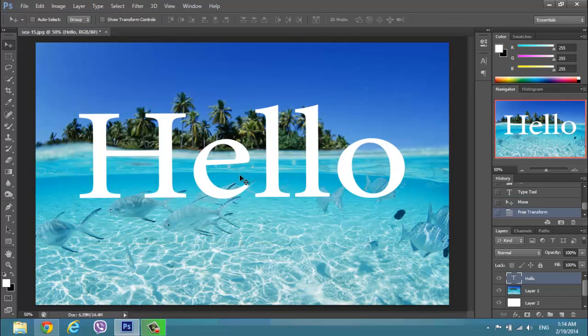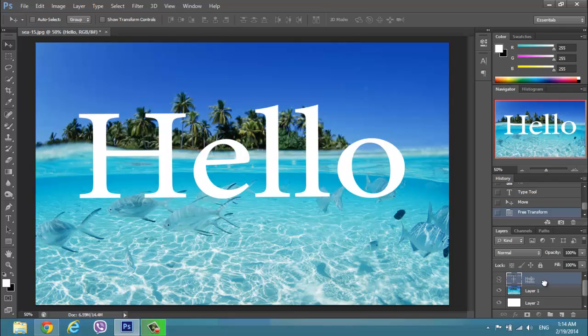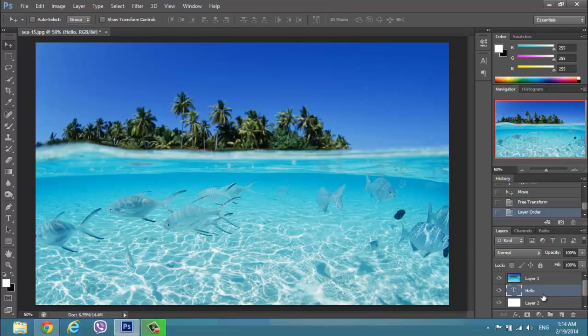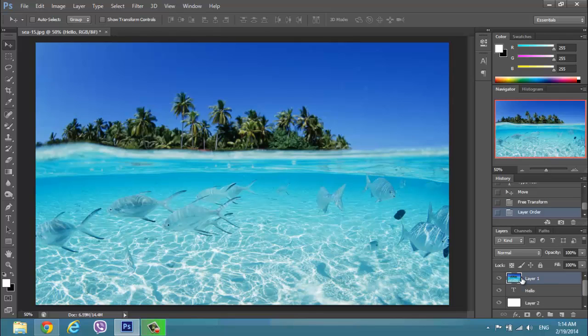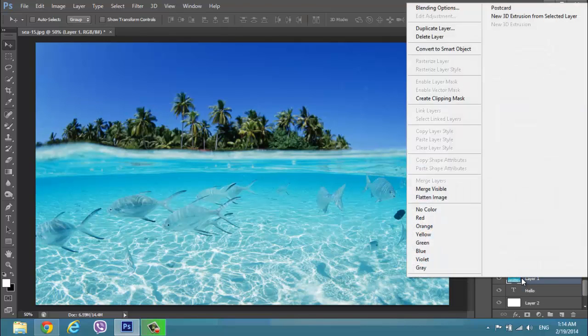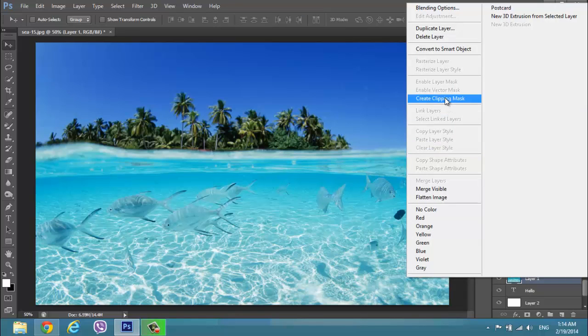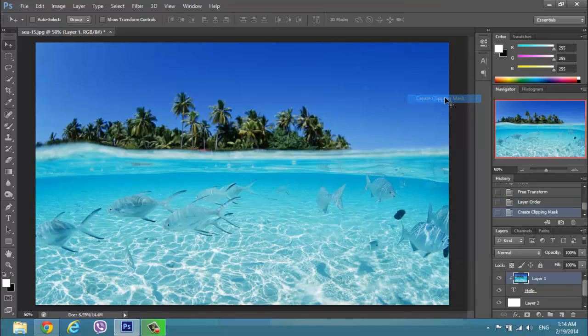When you've done that, you can place your hello after the layer 1. Go to the layer 1 and right click and create clipping mask.